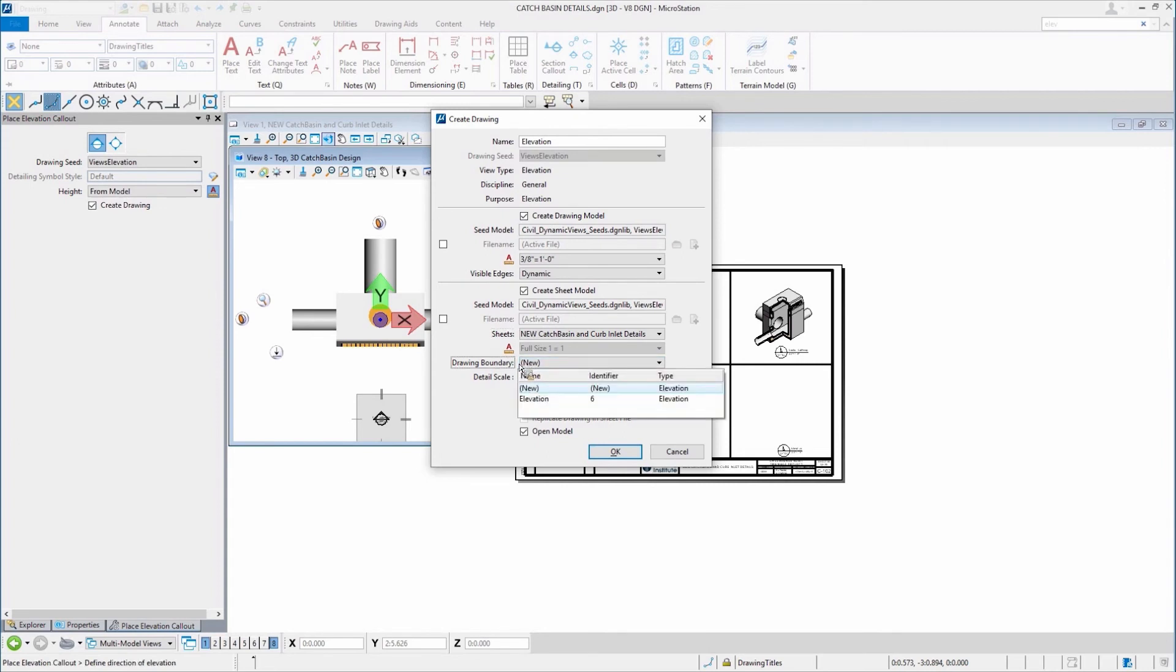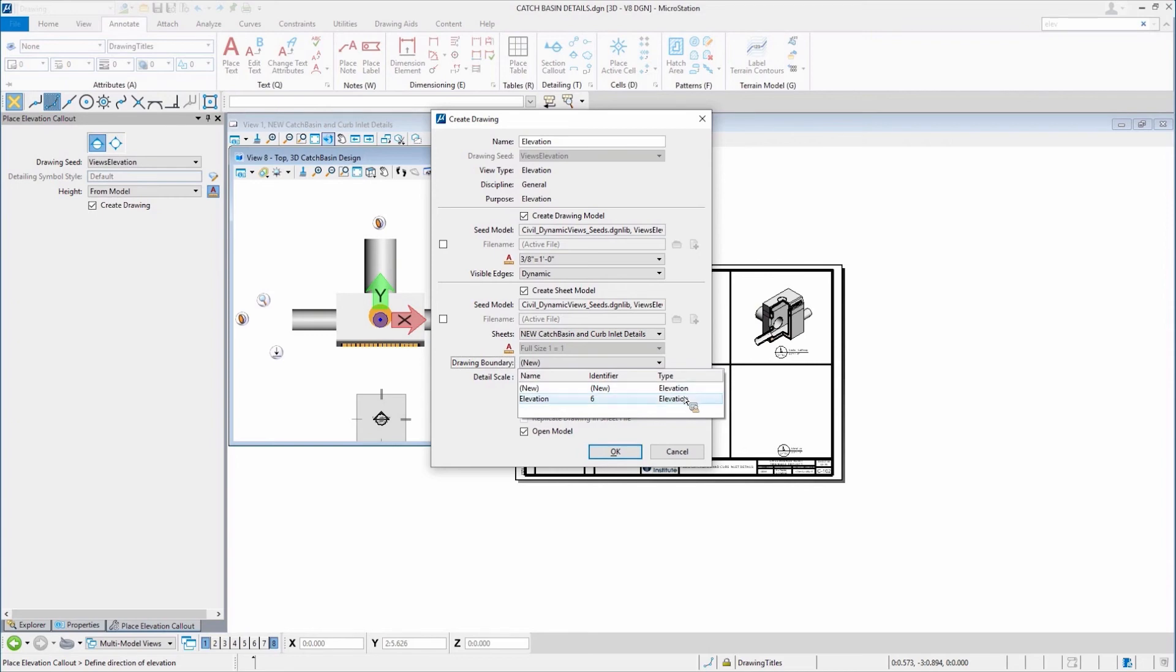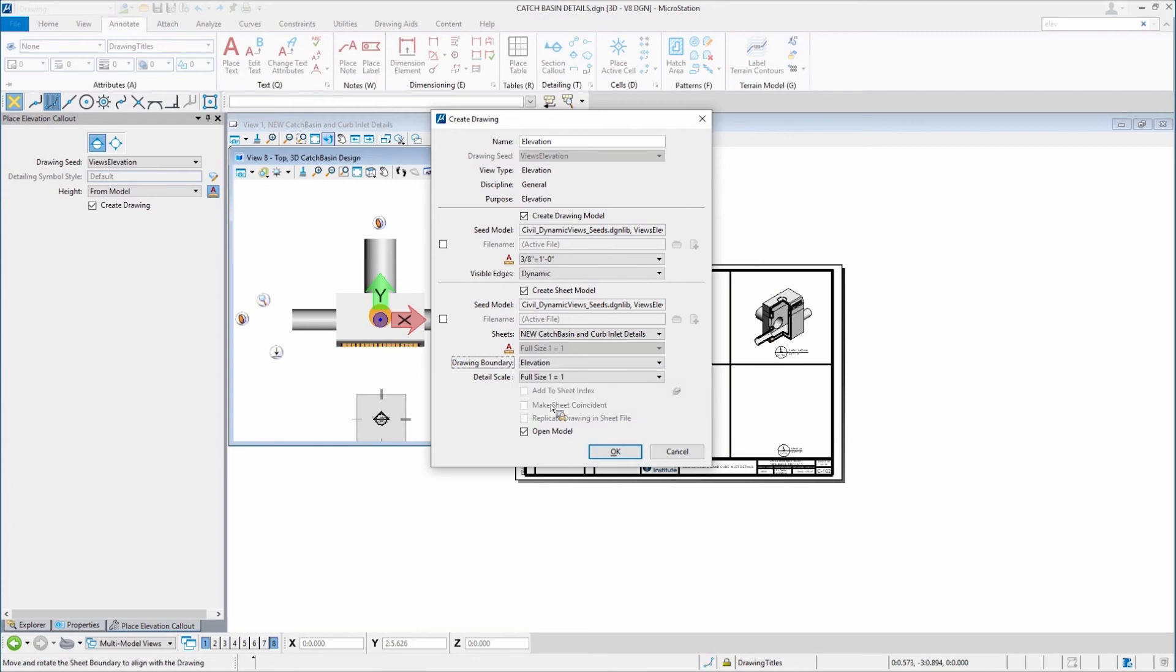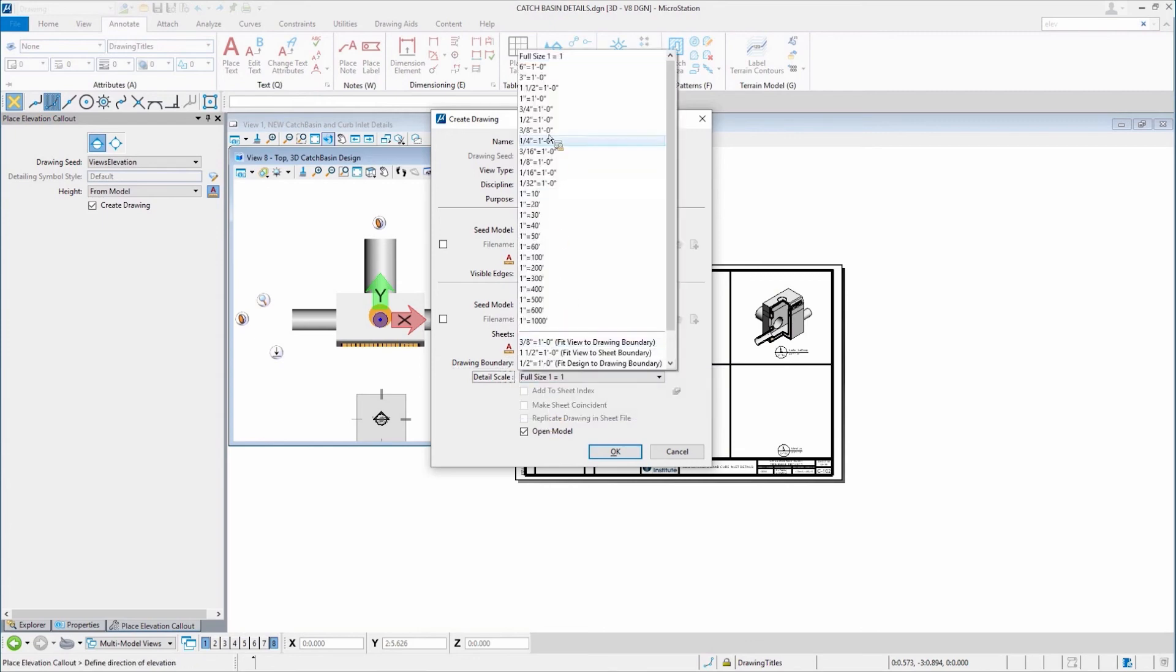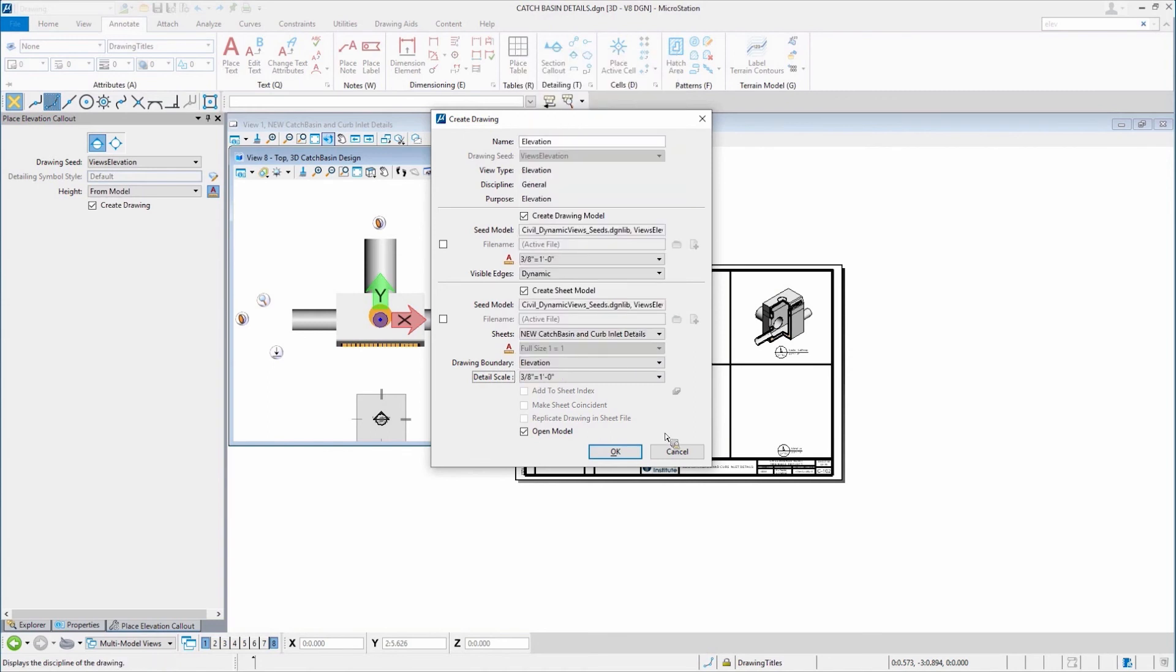And whatever drawing boundaries are within that sheet are displayed in this little drop down here. It has an identifier of six, a drawing boundary I placed in there. And it's an elevation. If you remember, I set that. The name is called elevation. I set that as well just a second ago with the drawing boundary tool. I'll pick it. I'll set that to be three eighths as well and click OK.